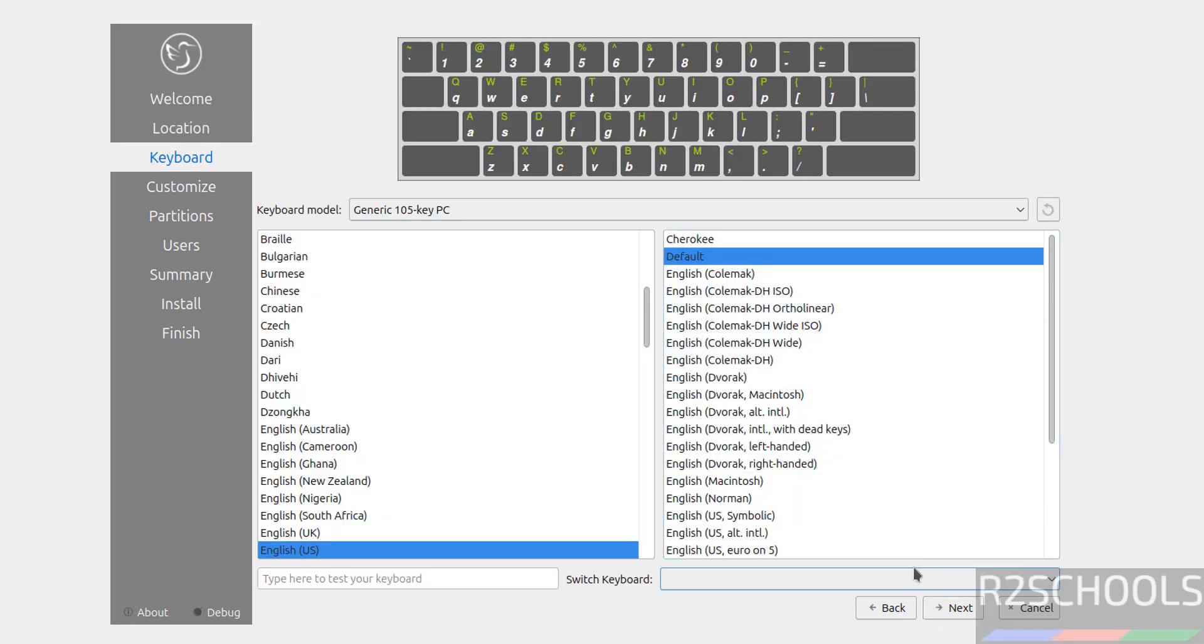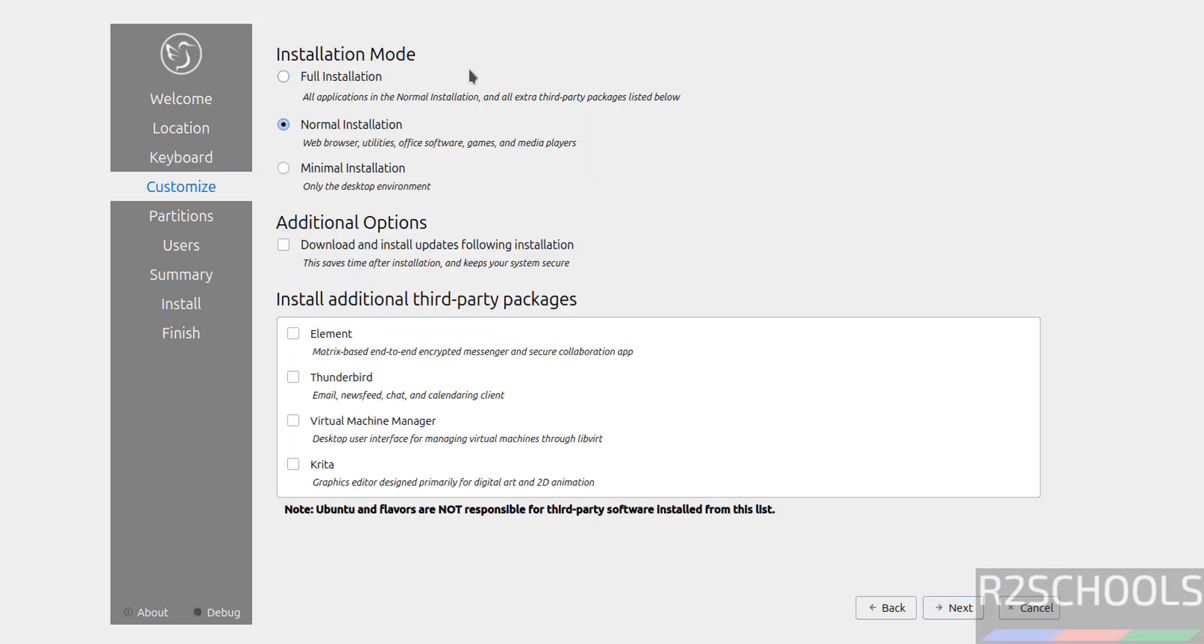Select keyboard model and language. I am okay with the default one. And see here, we have the types of installation.